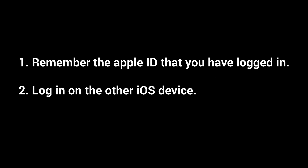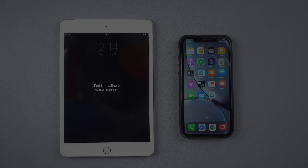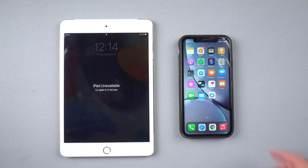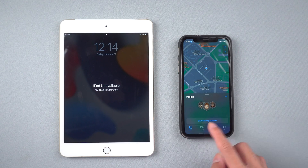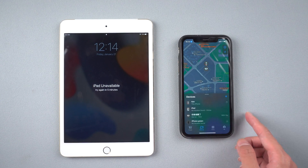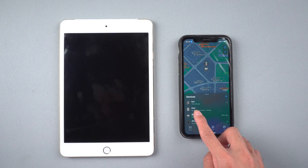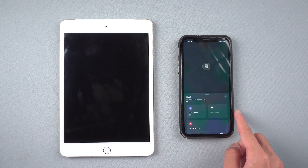Method 3: Fix unavailable iPad with Find My. In this method, you need to remember your Apple ID used on the iPad. Then log in on another iOS device, go to Find My, and choose Devices. Then choose the device that you need to erase.